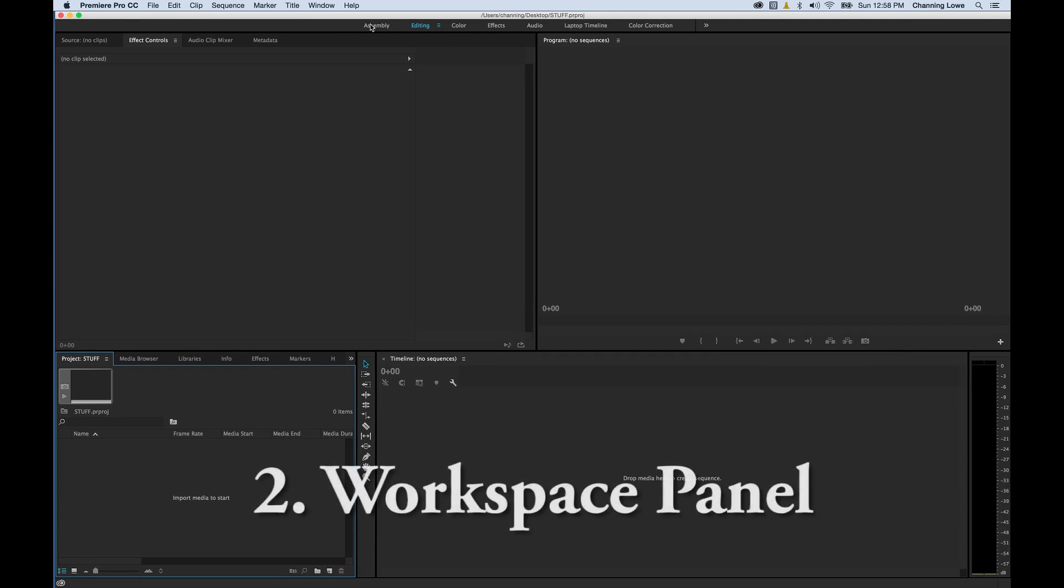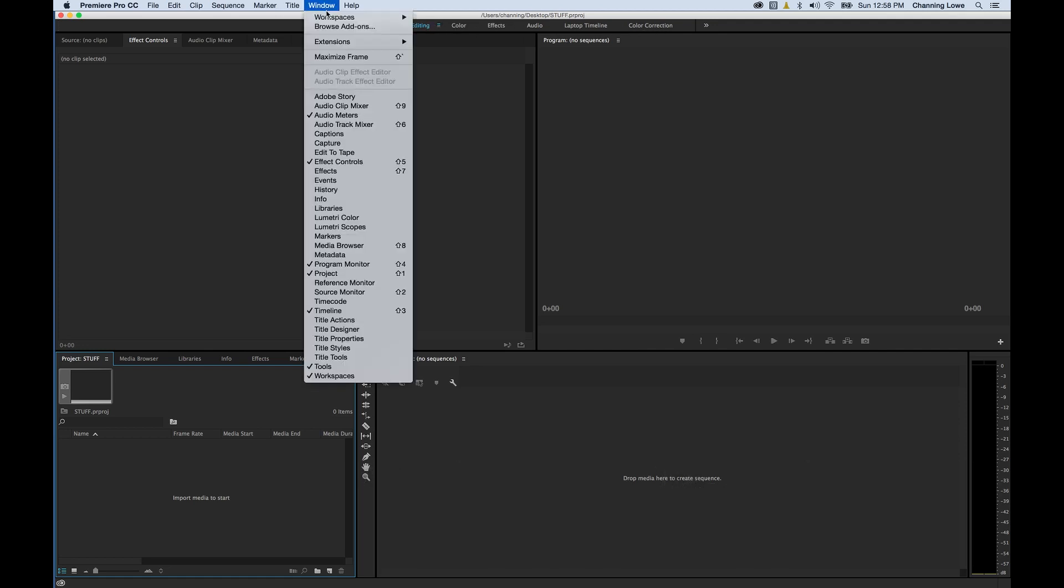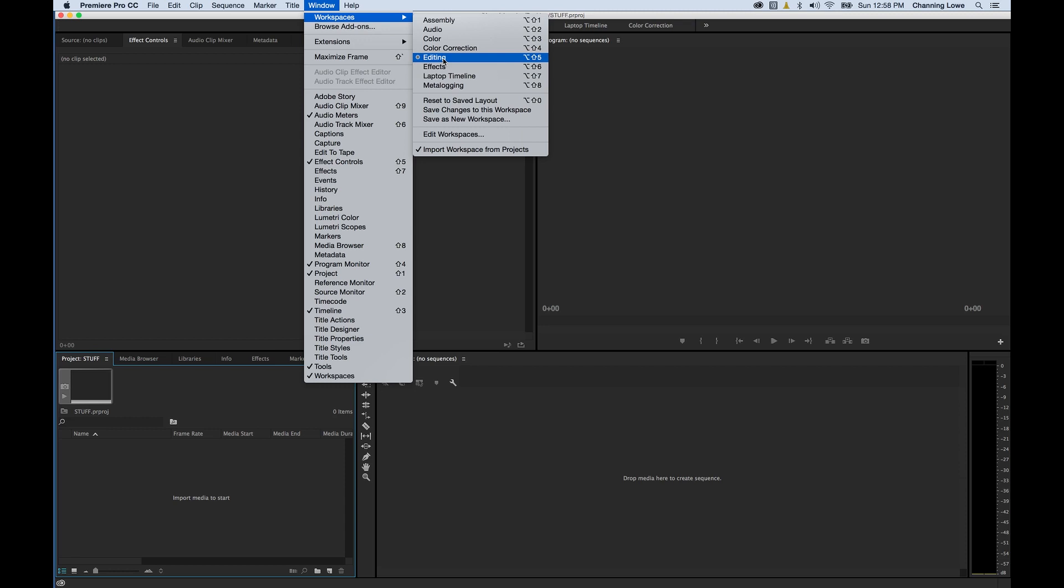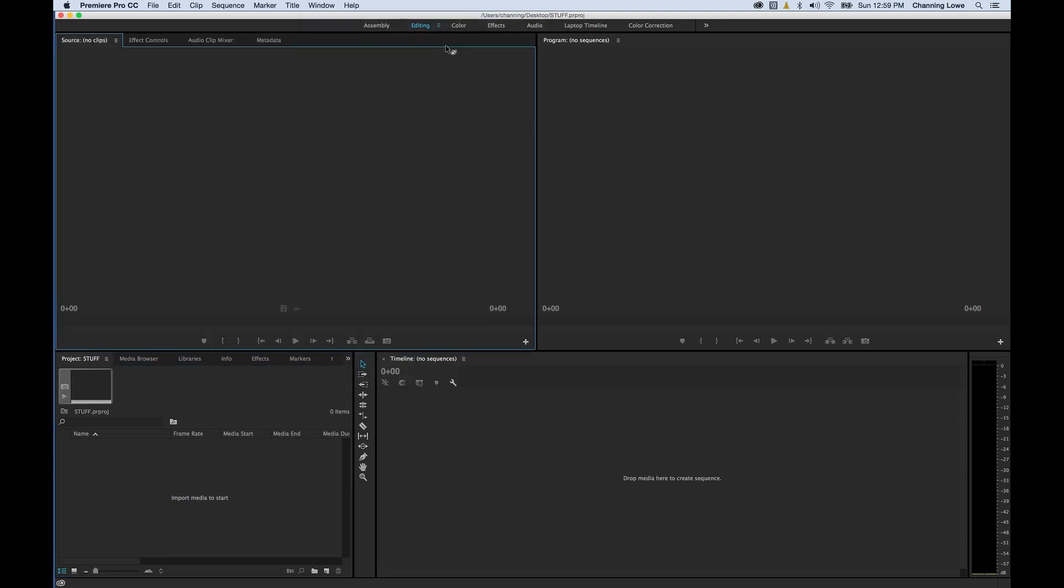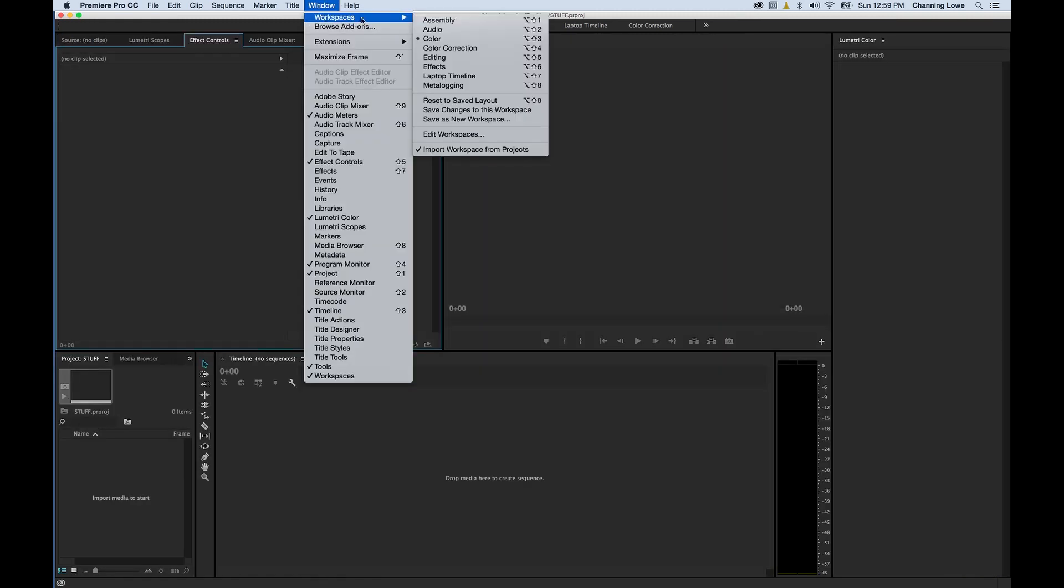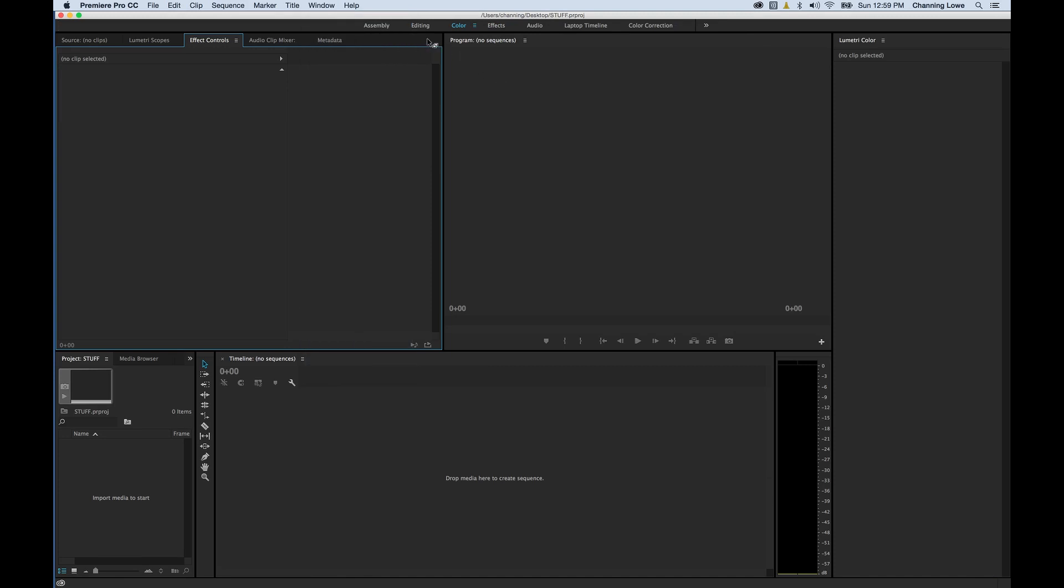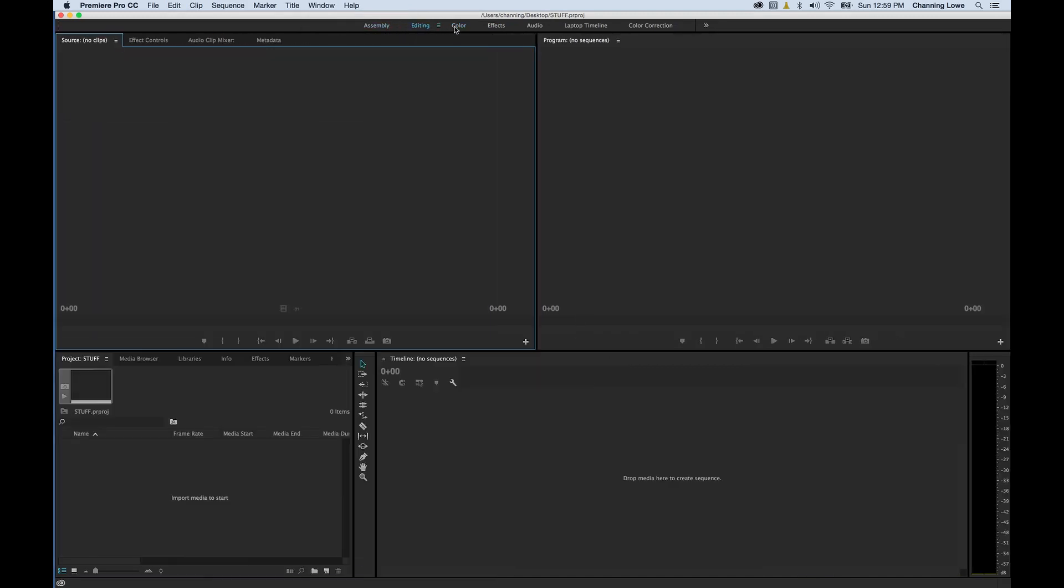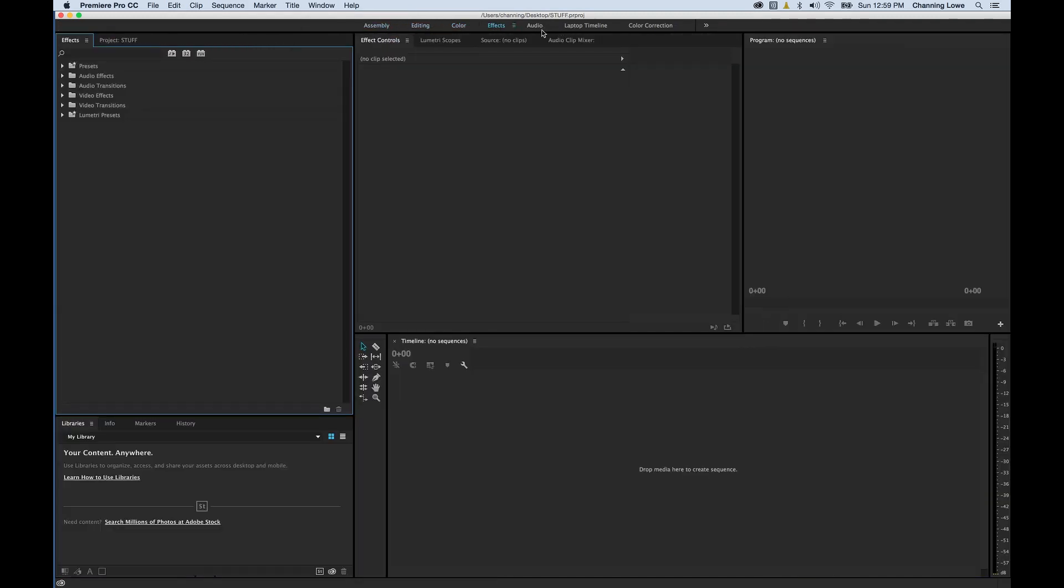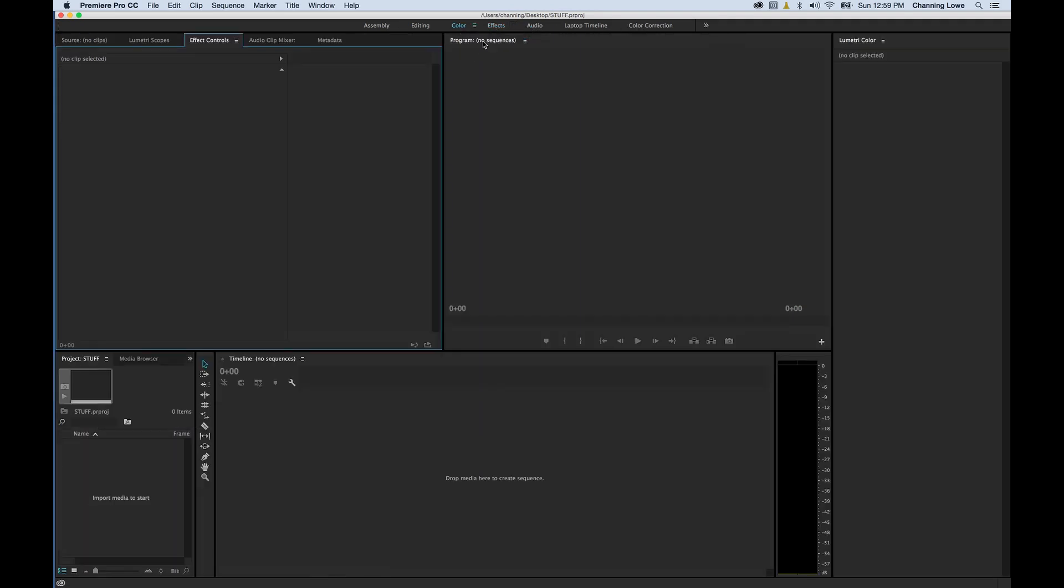The second thing I want to show is this new panel at the top here. If this is not showing and you've opened a previous project, you can go to Window, Workspaces, and if you choose something like Editing, once this is selected you can have quick access to the layout that you may need.